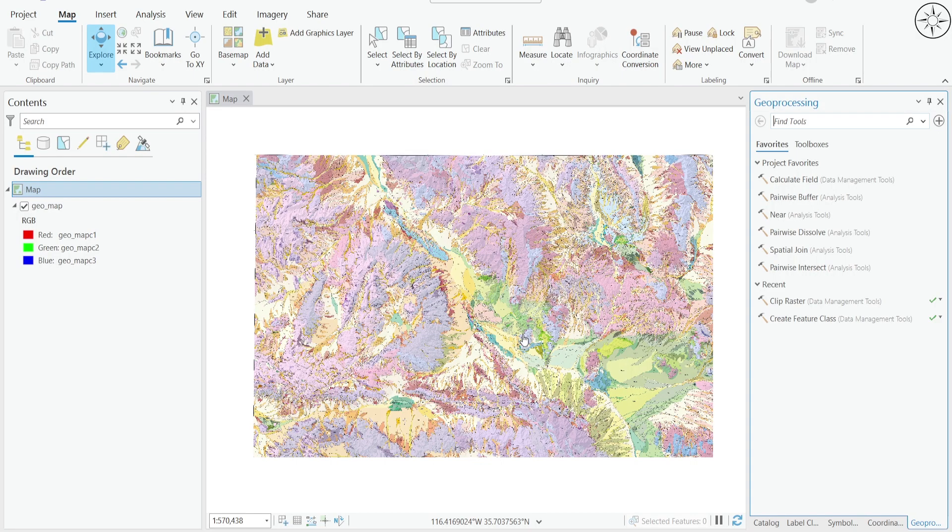The first thing you need to have is a geological map georeferenced inside of any GIS software. For example, here I have ArcGIS Pro with this georeferenced map.